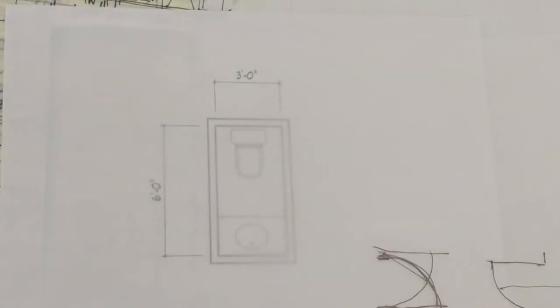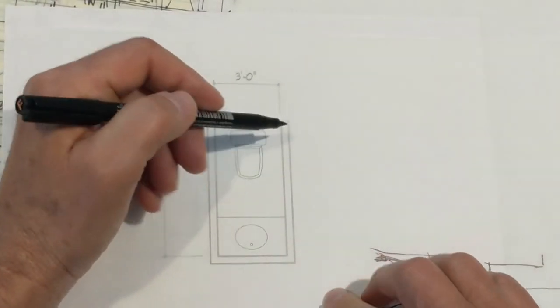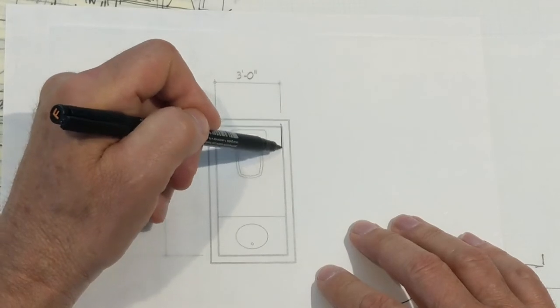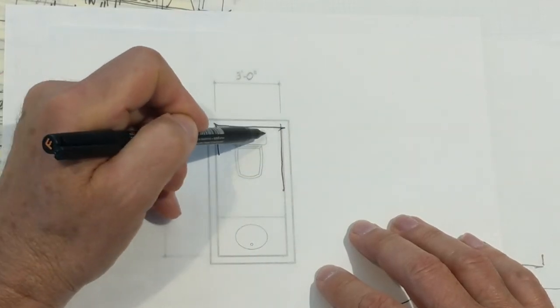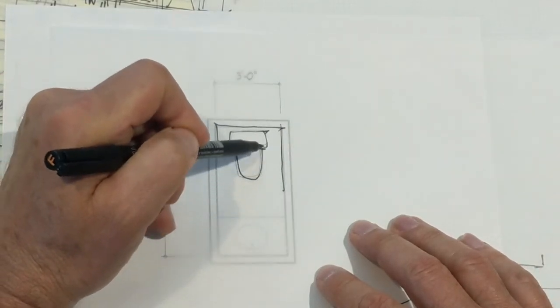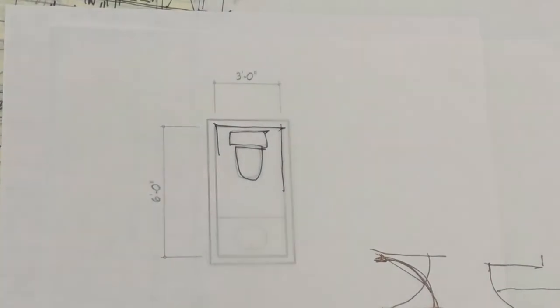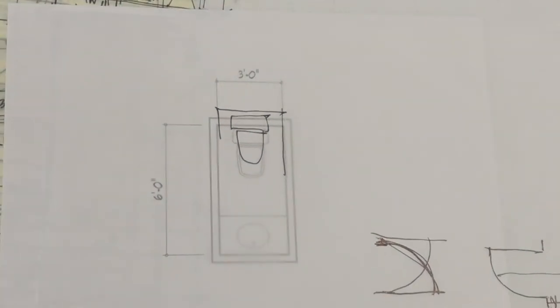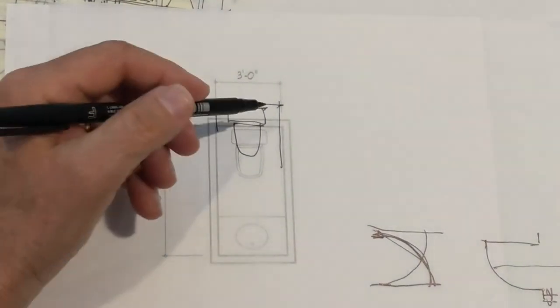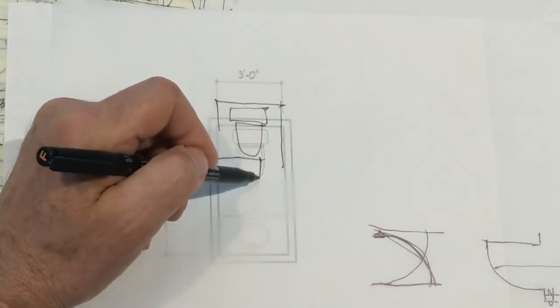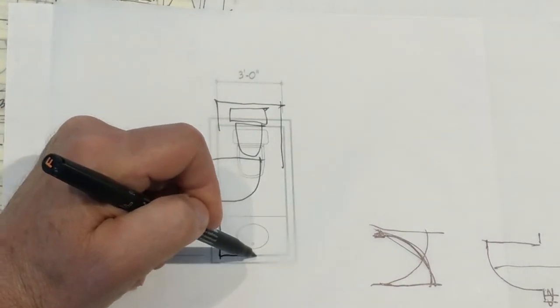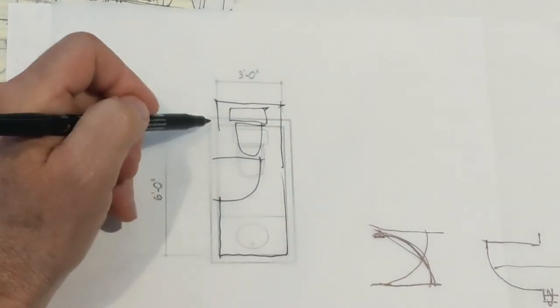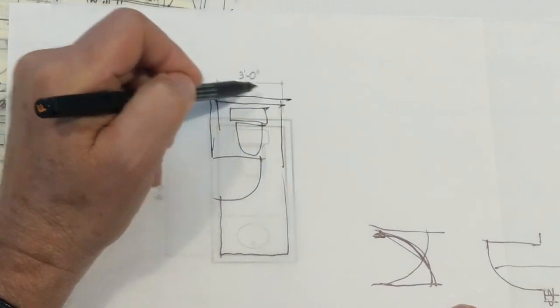Now, does it have to be three by six? Nope. Depending upon your situation, you might find that adding another six inches or another foot to that plan, like so, gives you room to put that 30-inch door in there and have it open to the inside. If that works for you, great.